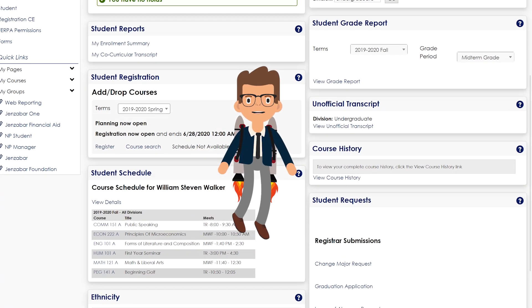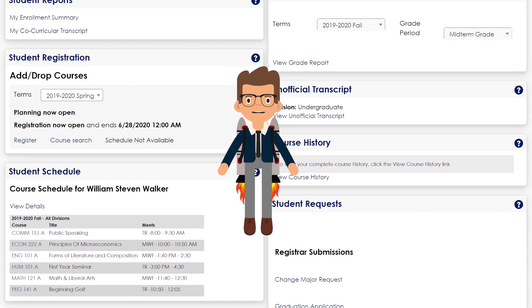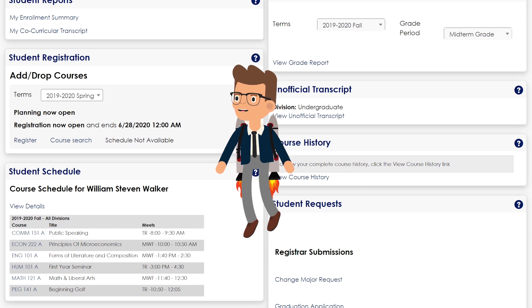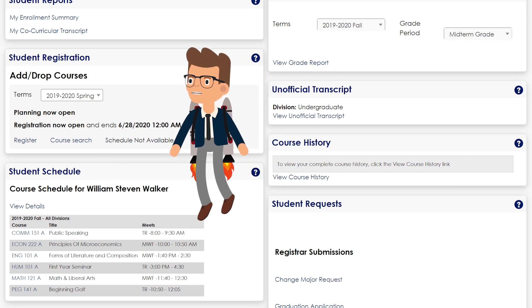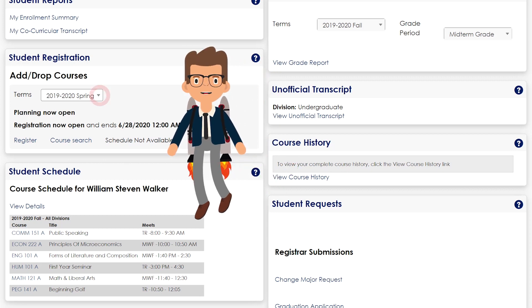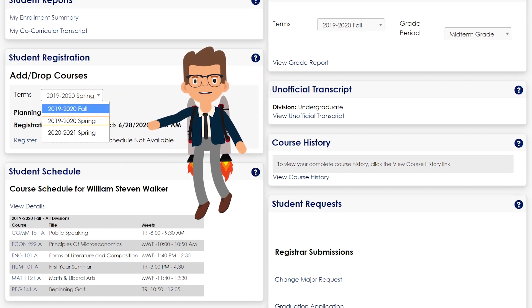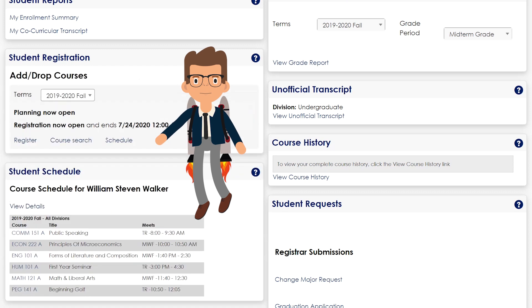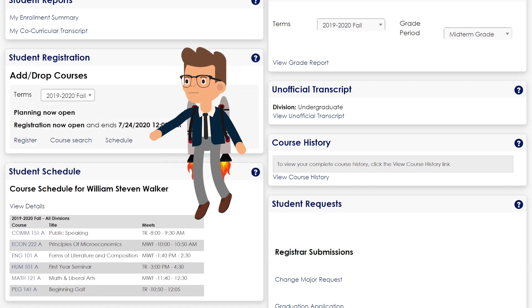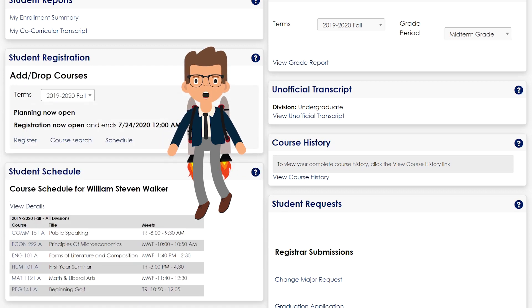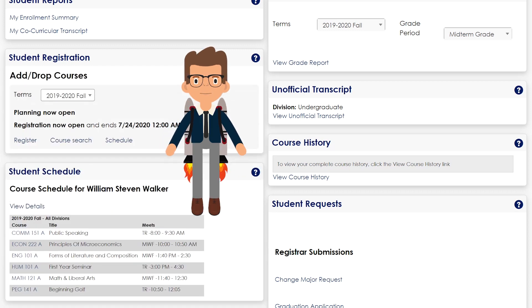Within the Add-Drop Courses area, select an open registration term from this drop-down menu in which you have scheduled courses. Now select this Register link, which will display a list of courses available for the registration term selected.